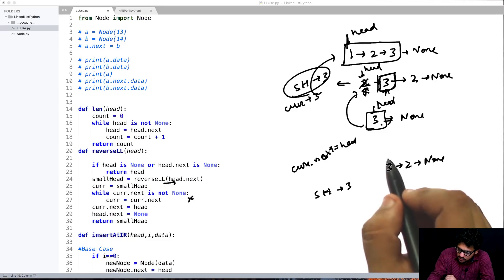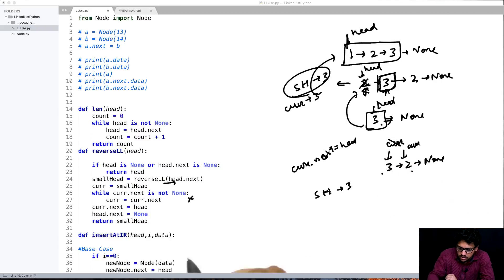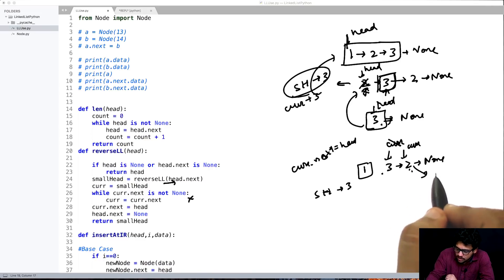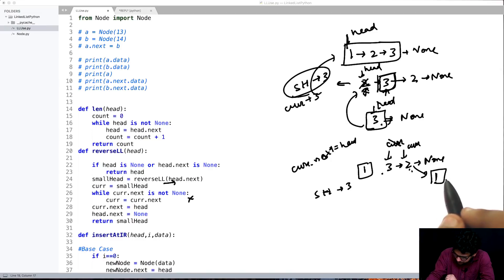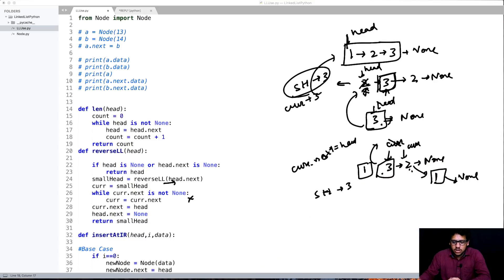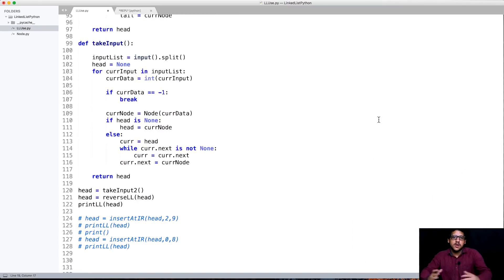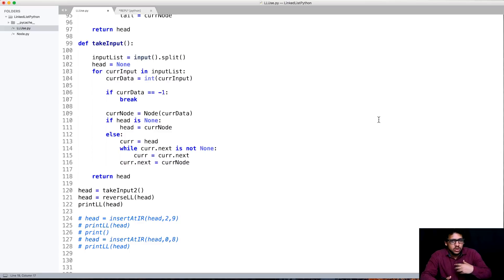Now when 1→2→3 was called, small_head of 3 comes back. Current = small_head = 3. While current.next is not None, current moves to 2. Then current.next = head makes 2's next become 1, and head.next = None makes 1's next None. small_head is returned, giving 3→2→1. The printed linked list is 3→2→1 and everything is working fine. Try to analyze the time complexity and see if you can do it in a better way — we will discuss that in the next session.